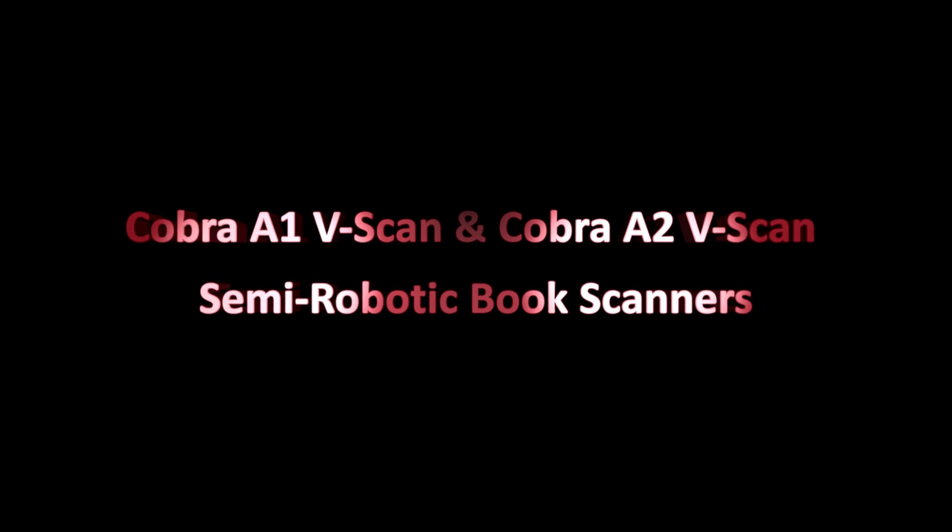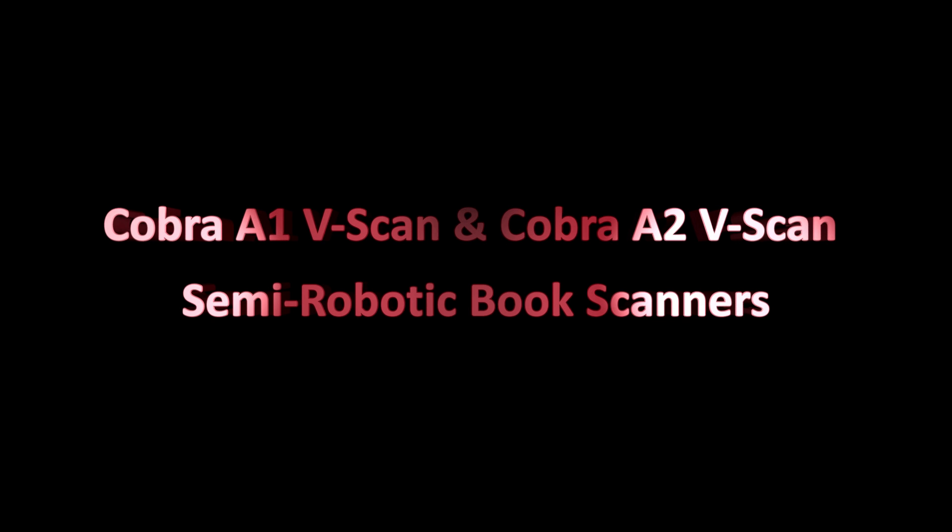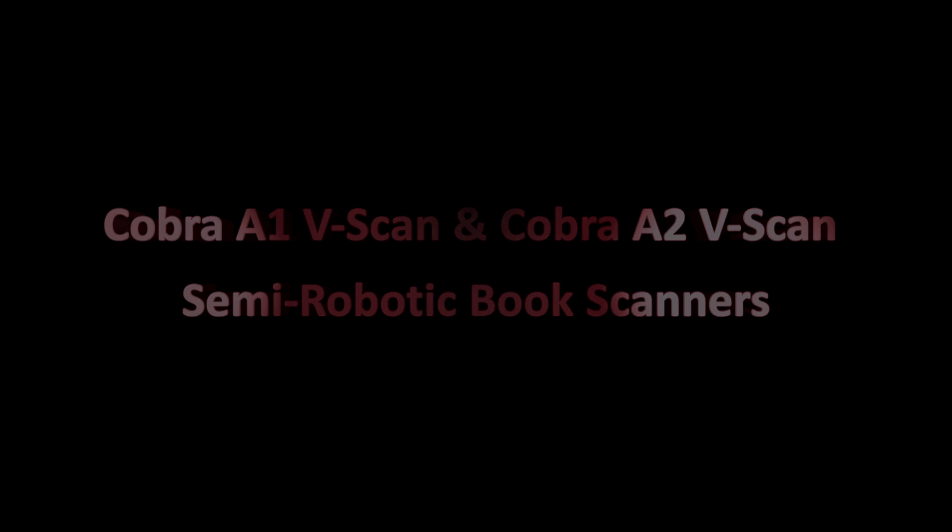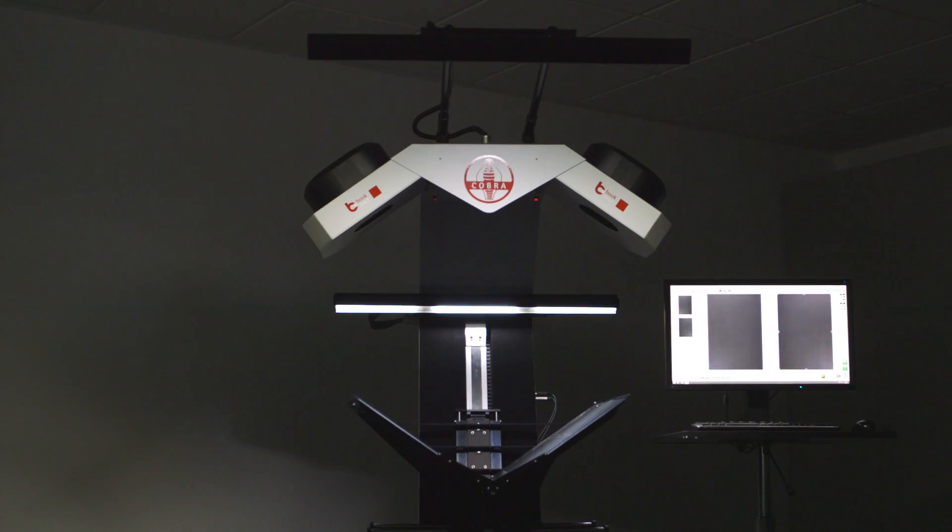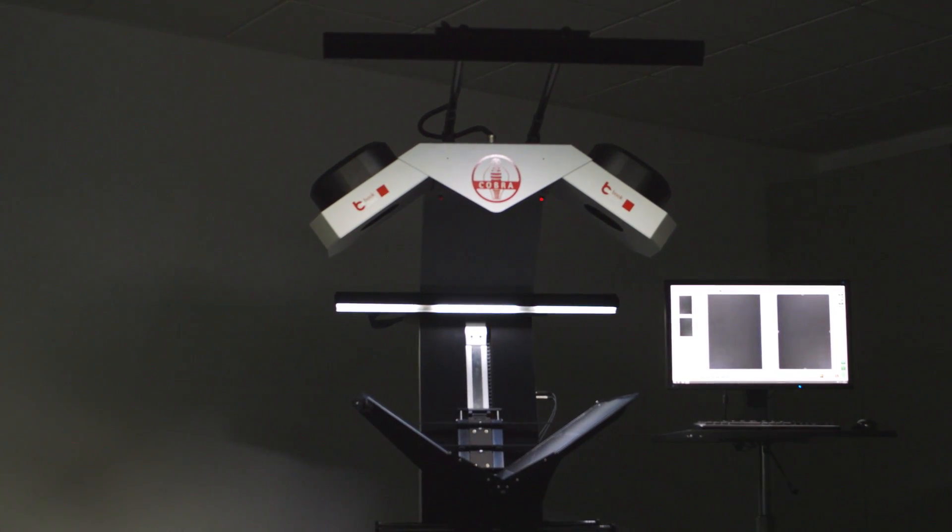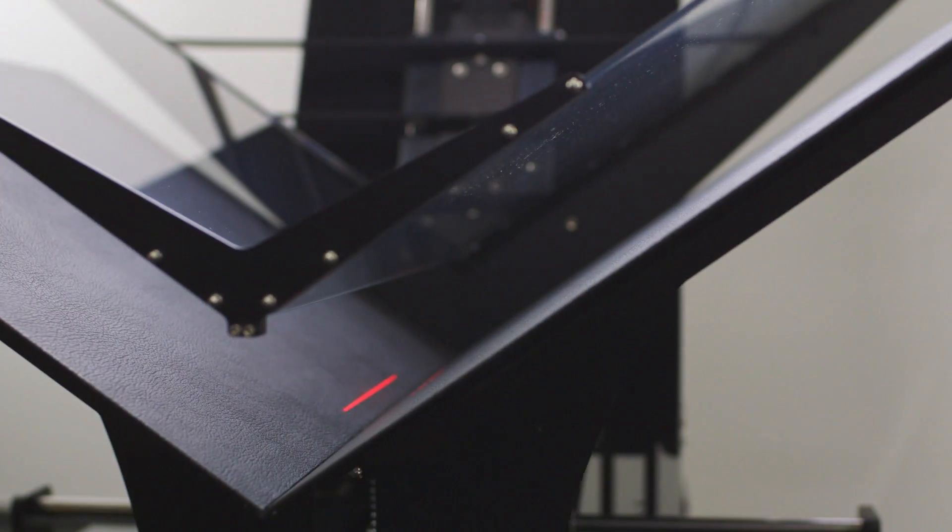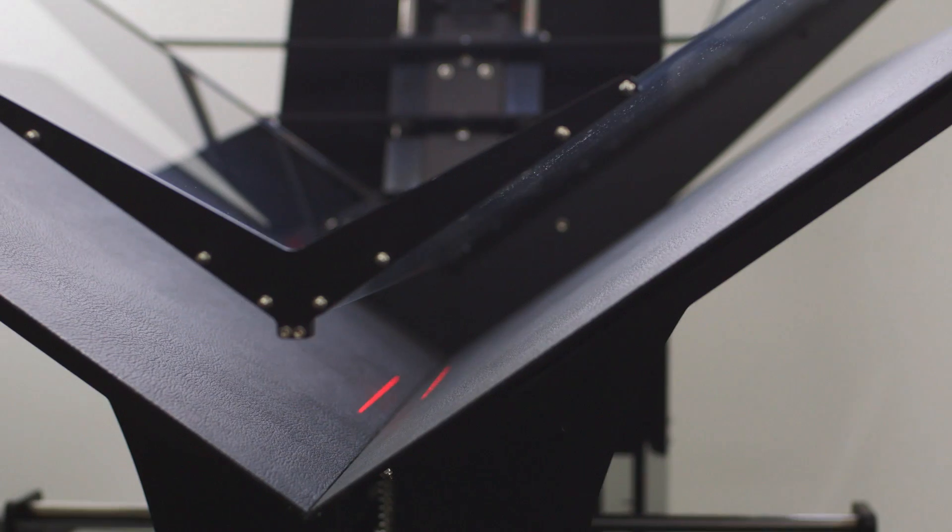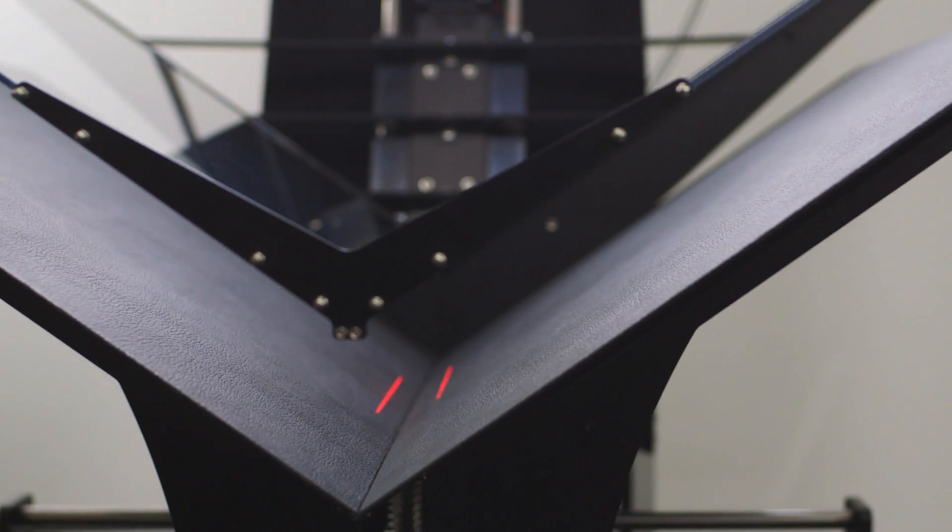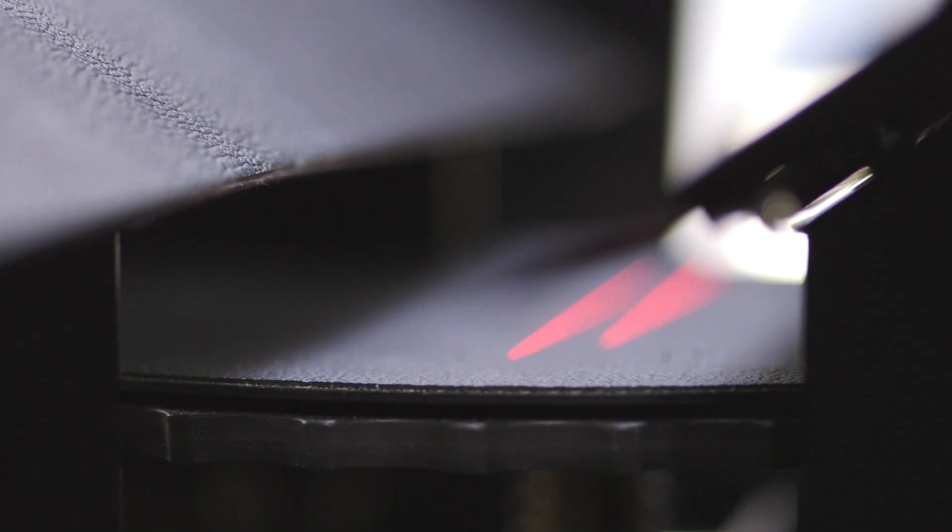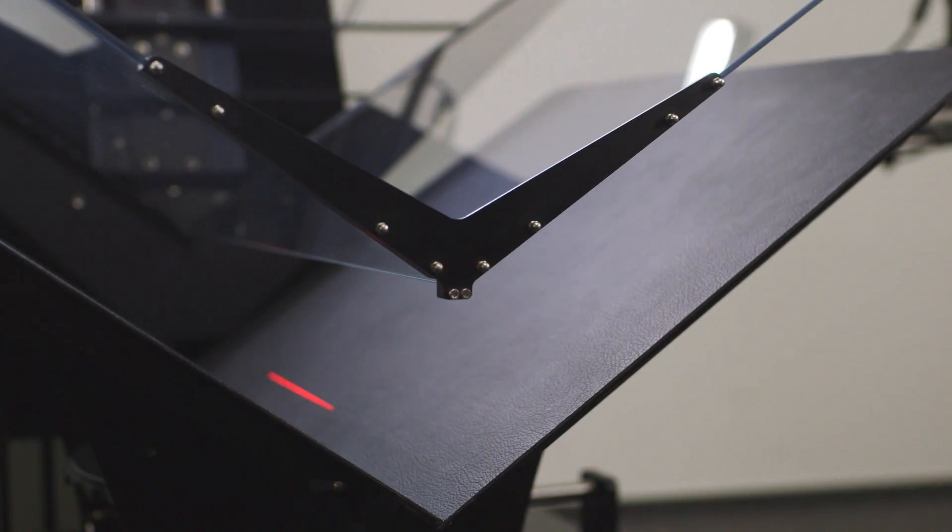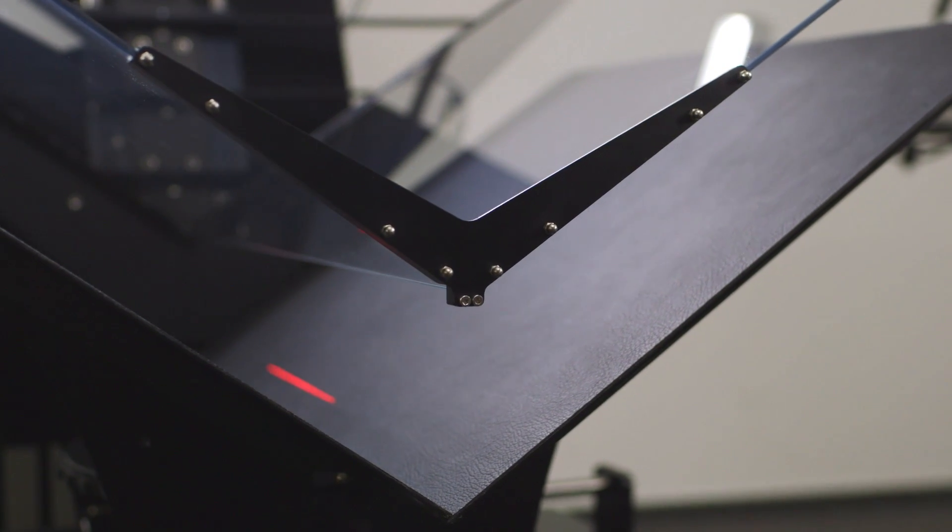Digitization of historical books has always posed a challenge to librarians and archivists all over the world. How can you copy a medieval manuscript without damaging it? Is it possible to scan rare pieces effectively, without compromising quality?